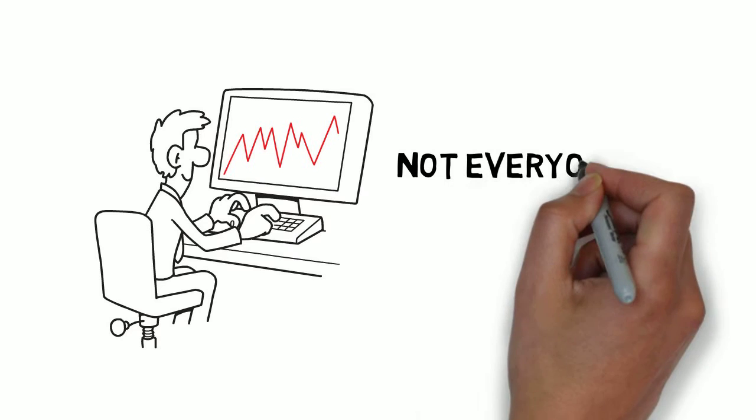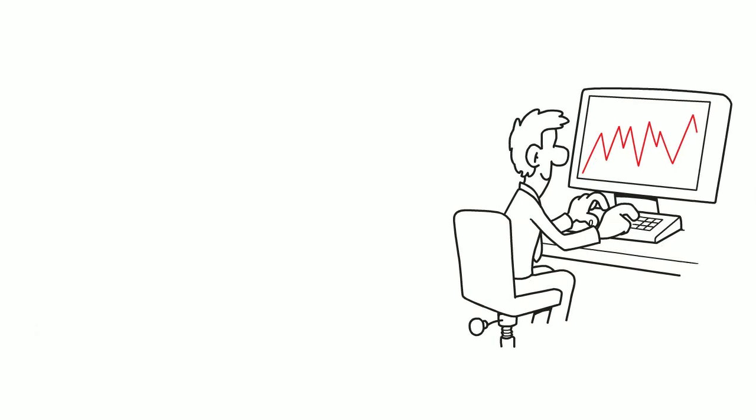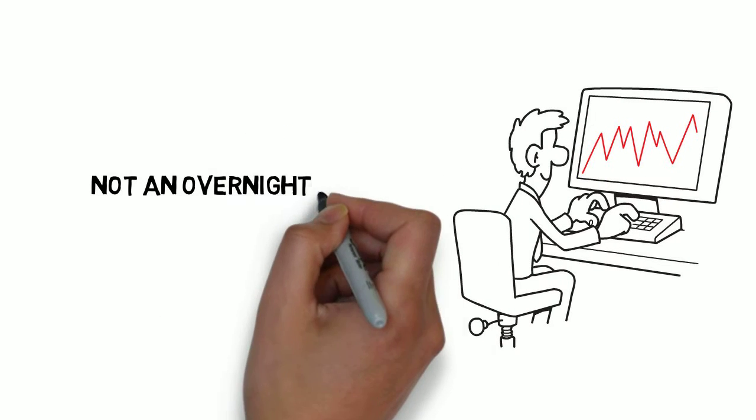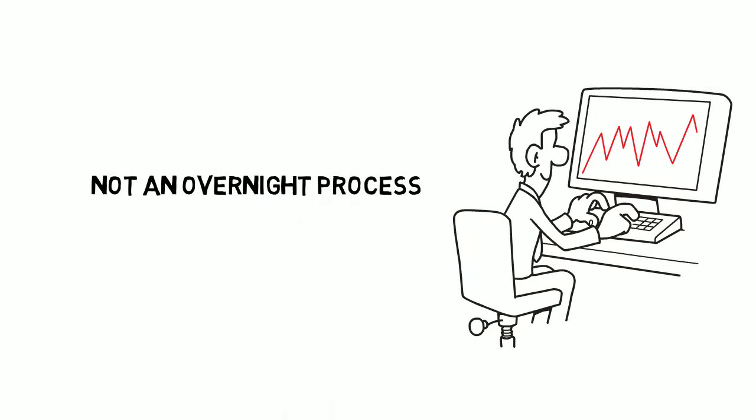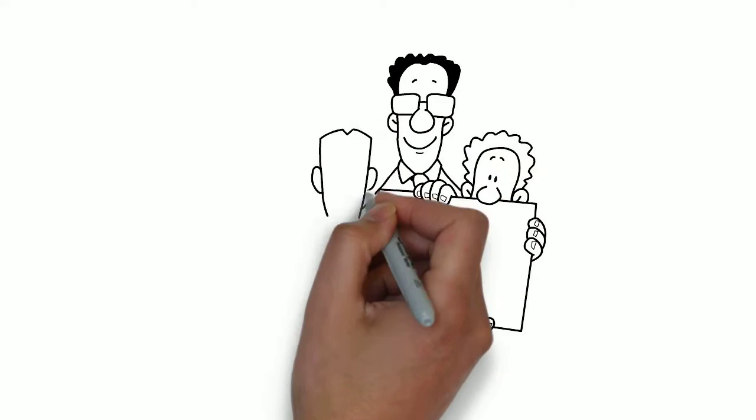Not everyone can become a trader, and even if they want to become one, it's not an overnight process to be a successful trader in the financial market.